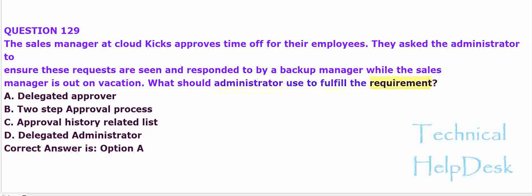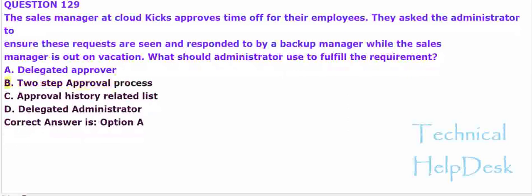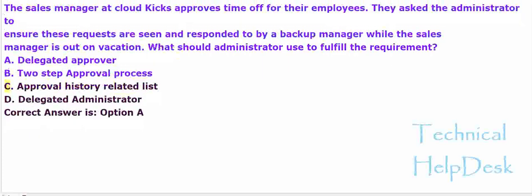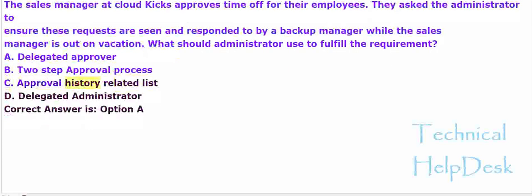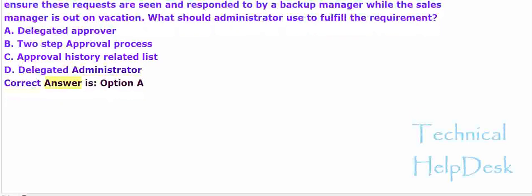A. Delegated approver. B. Two-step approval process. C. Approval history related list. D. Delegated administrator. The correct answer is option A.